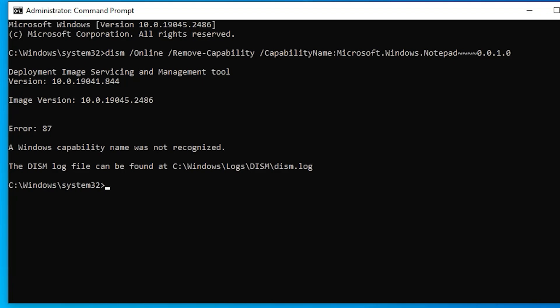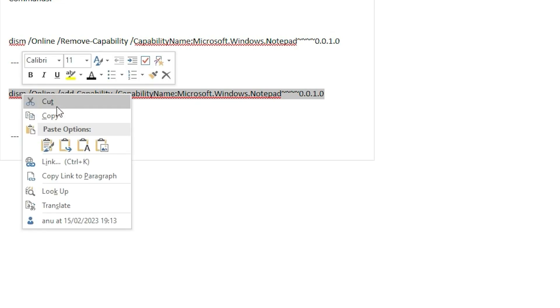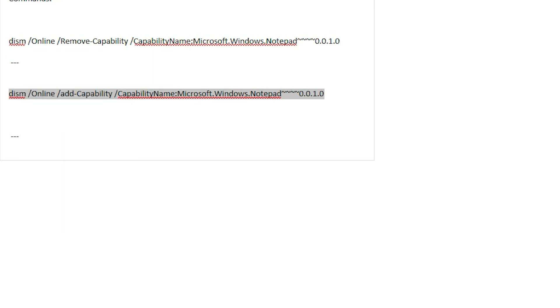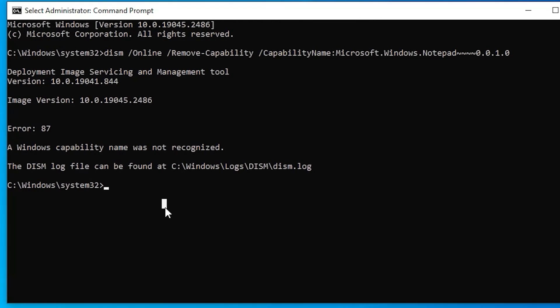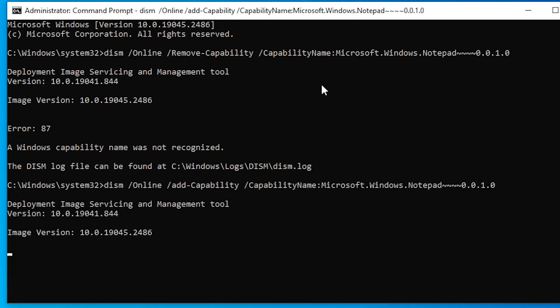So I just go to the next command. Next command is this. Just go here, copy this command. Now just paste the command here and hit enter.